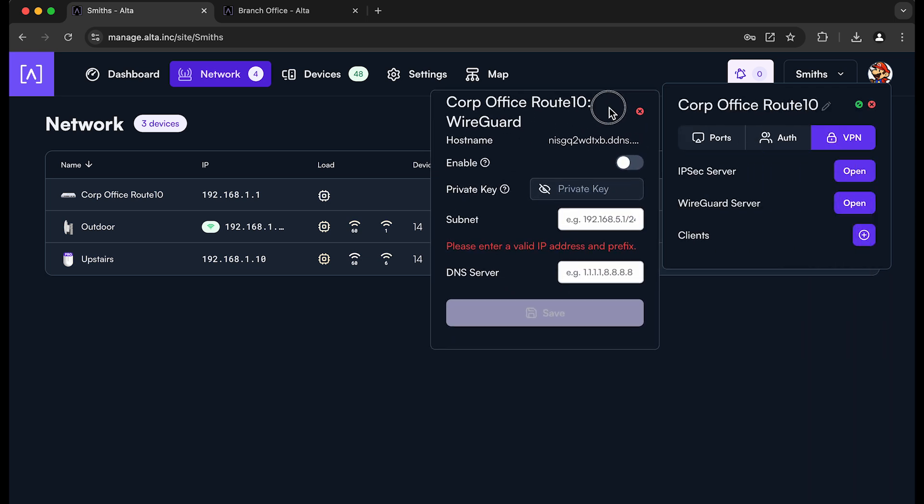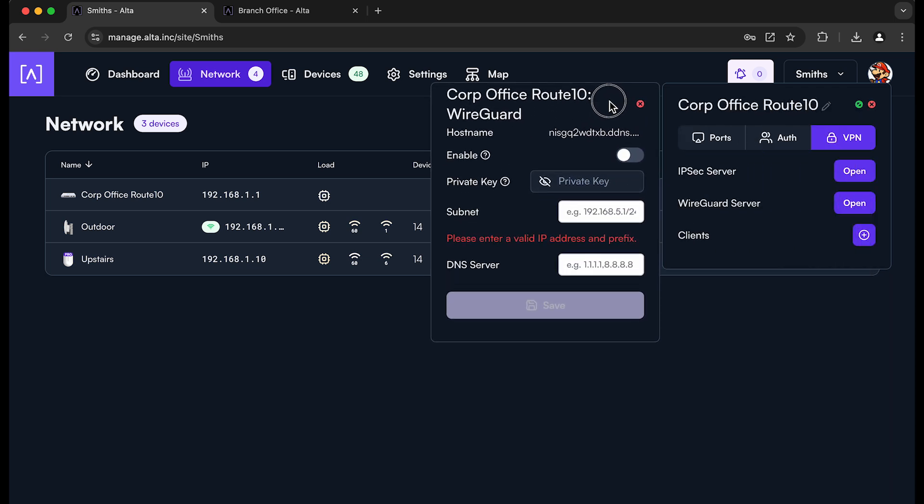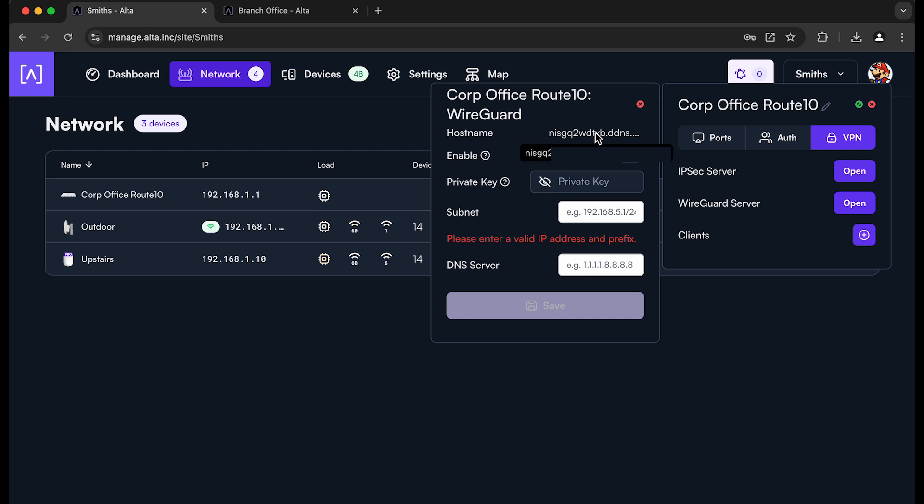So with Alta Labs, all of the Route 10s, when they get a WAN IP address, they will automatically register an Alta DIN DNS as well. So you can find that Alta DIN DNS right here. And I'm just going to go ahead and copy and paste that just in case we need it later.